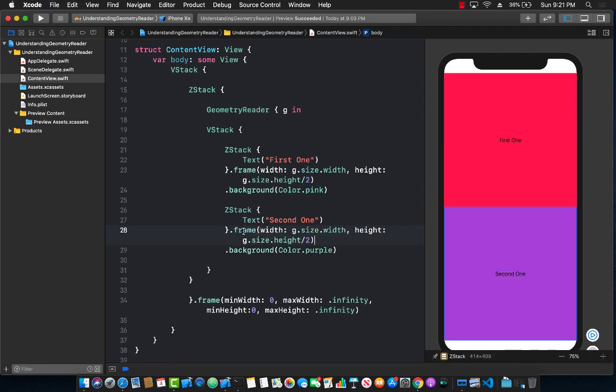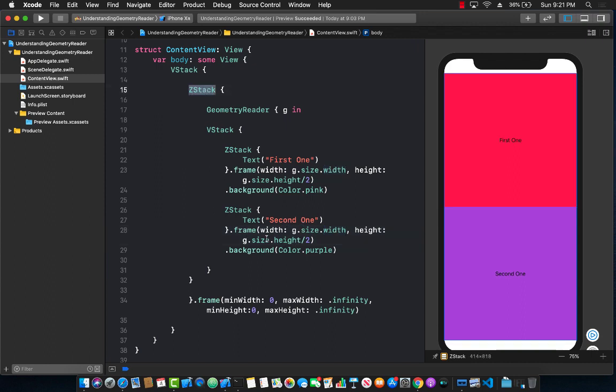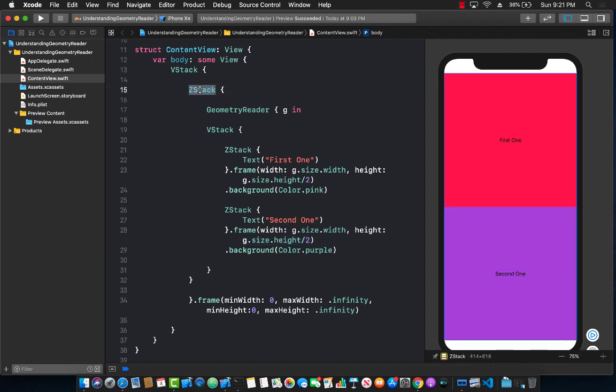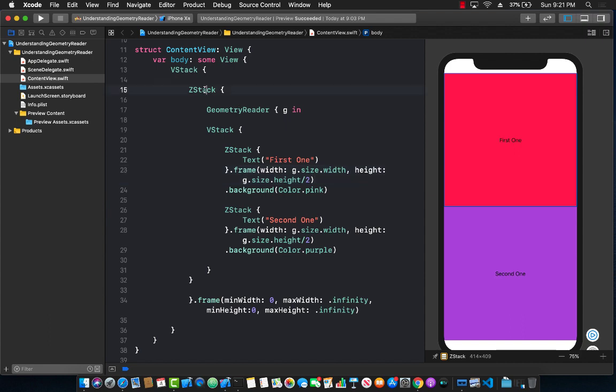So now what we are doing is that we are setting this width to the half, the width of the G dot size of width which is coming from the Z stack, but the important part is the height. So basically this particular Z stack which is the purple one or the second one is taking up the half of the parent which in this case is Z stack, and the other one which is the first one is also taking half. And you can see now it's actually filling up really nicely and it is filling up the whole layout which is part of the Z stack because everything is a child of the Z stack.